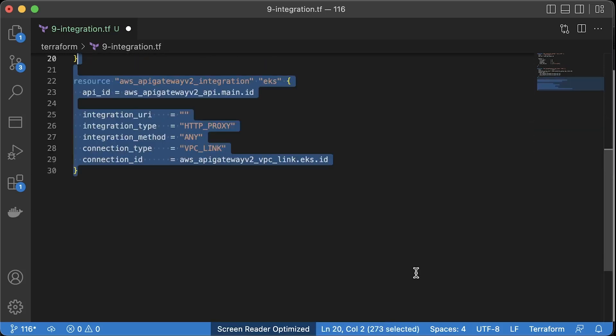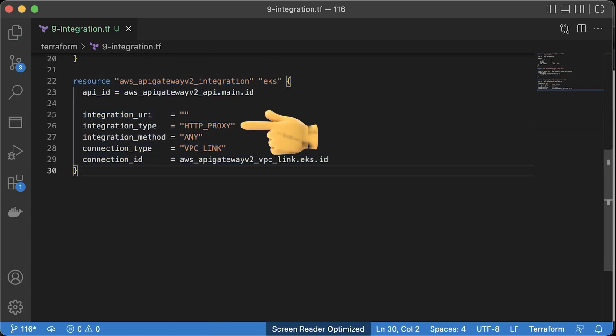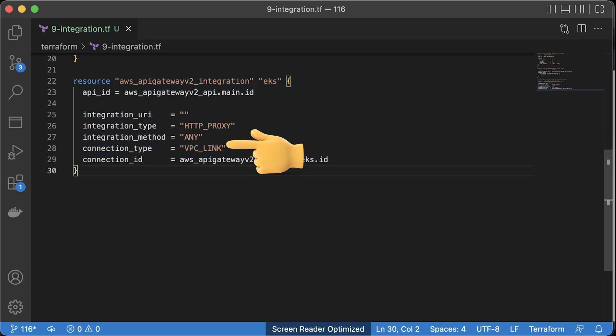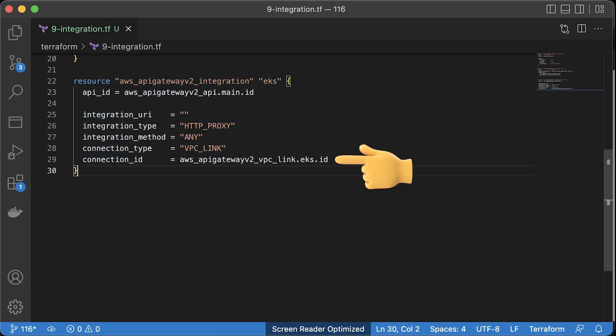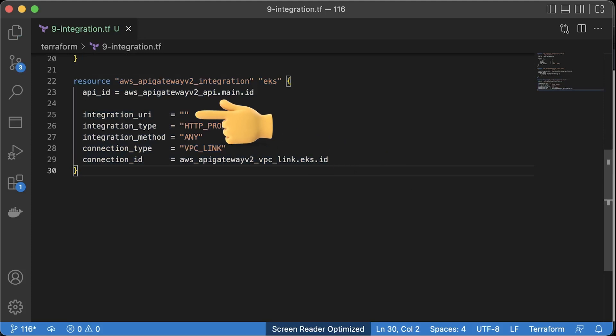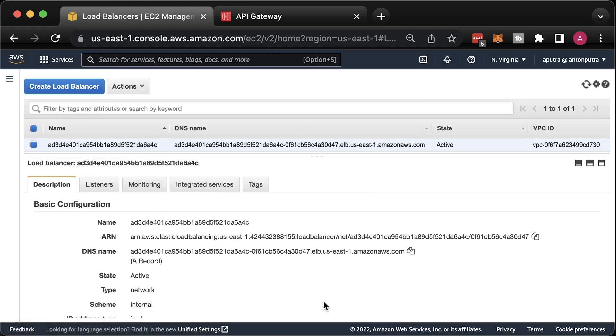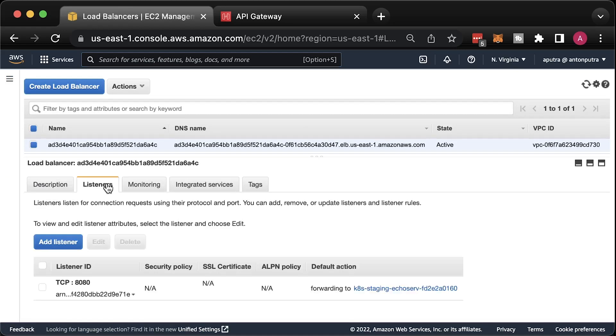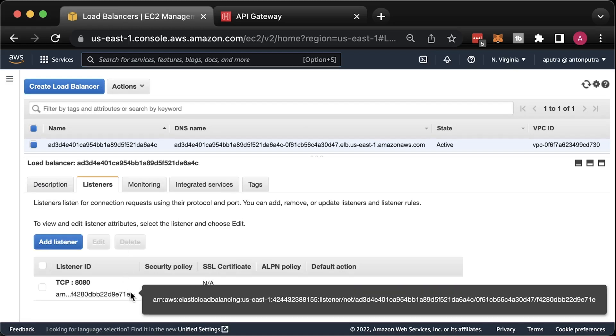Now the integration itself. We need to use the HTTP proxy type. For the integration method, you can specify HTTP methods such as get, post or allow all of them. The connection type is VPC link and specify the name of the link itself. For integration URI, we need to specify the load balancer listener ARN. You can find it in the AWS load balancer section under listeners. Copy this long ID and use it for URI.